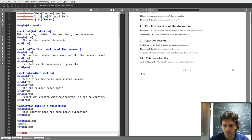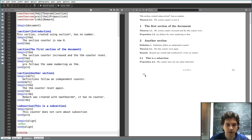Remember, the proposition has the same number as the theorem because they share the same \thm counter.